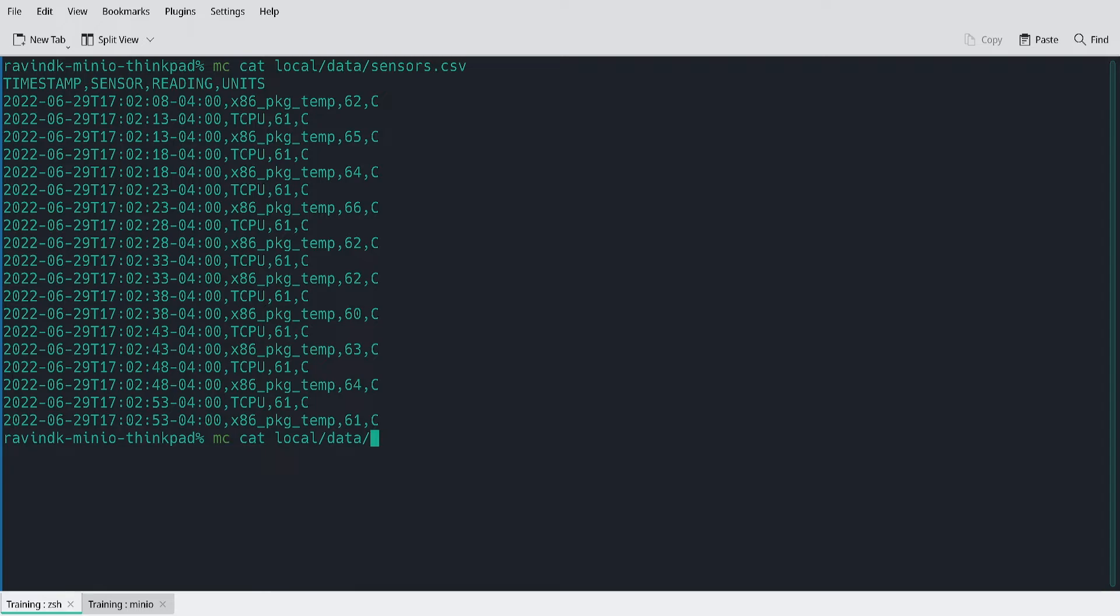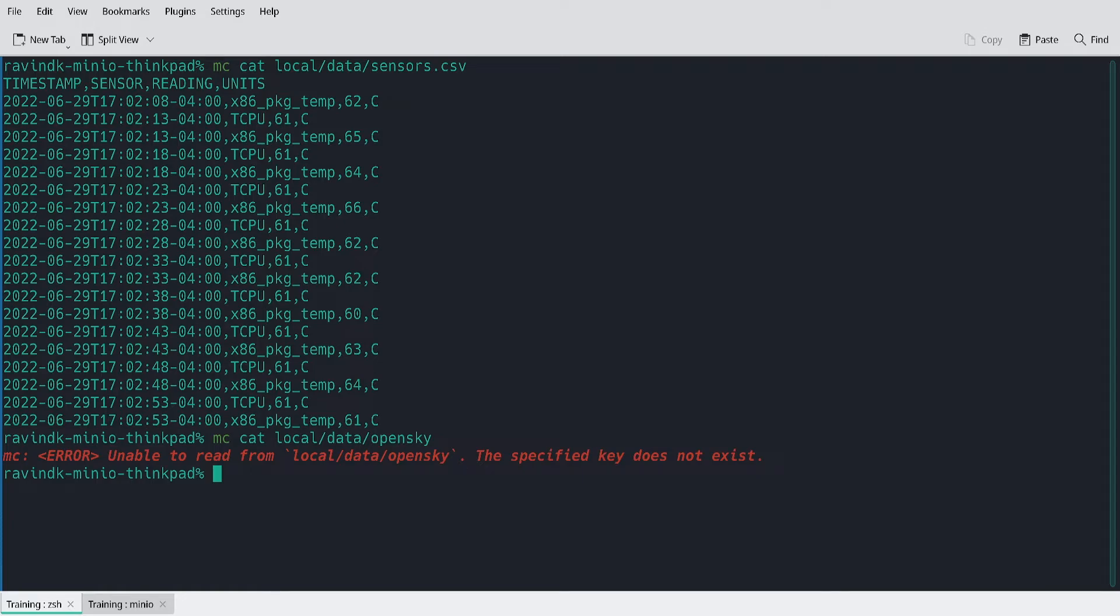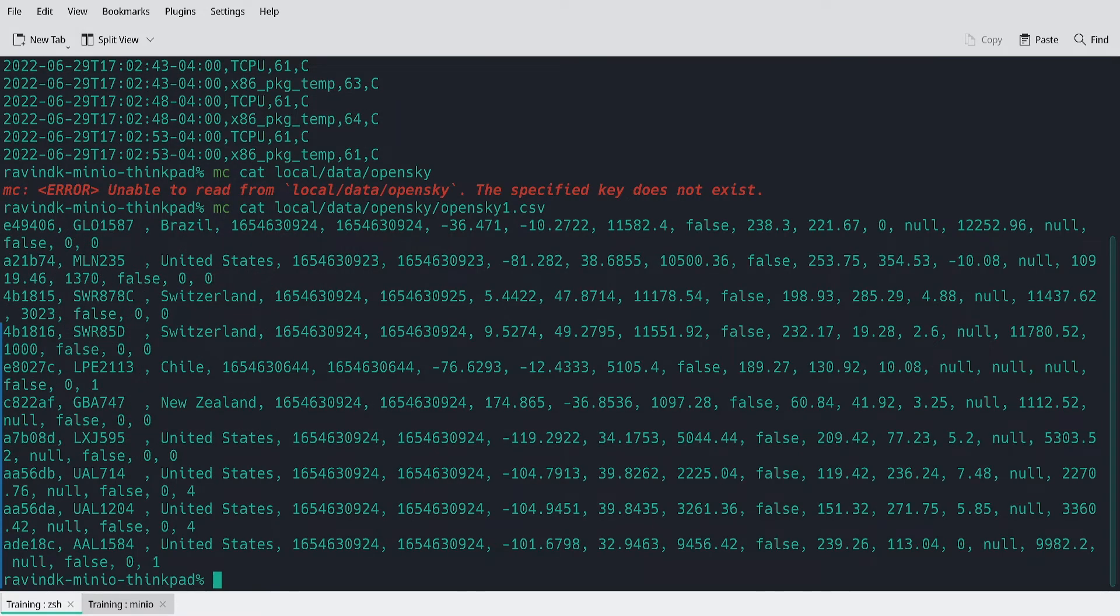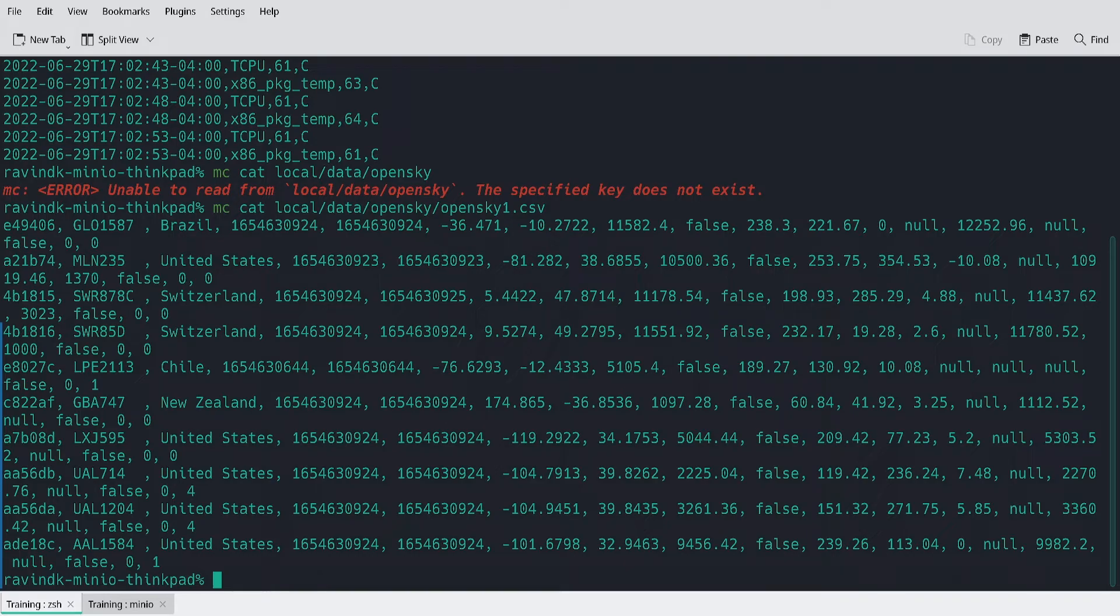if I simply do MC cat local slash data slash OpenSky, which is the prefix, you'll get an error back. Because this is a prefix and not the object itself. What I want to get is the actual file OpenSky1.csv. And this will return some flight data that we've parsed from the OpenSky project.